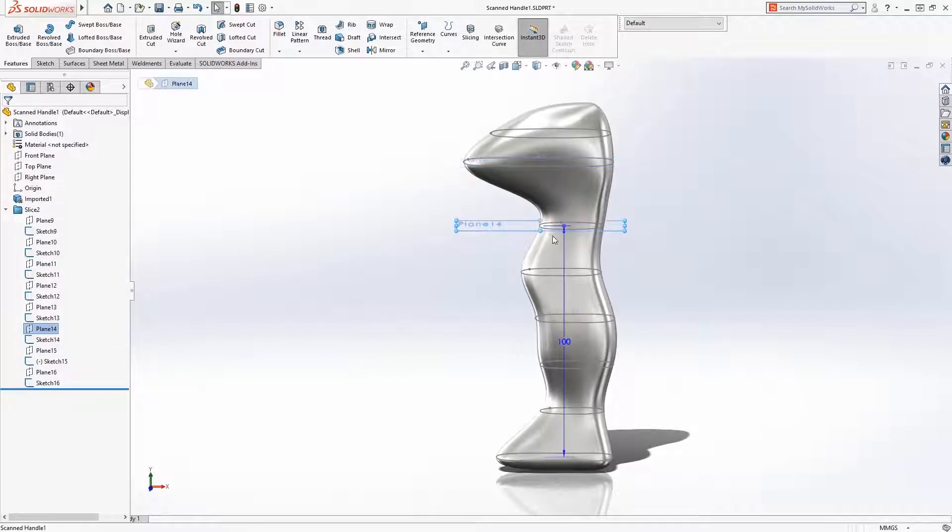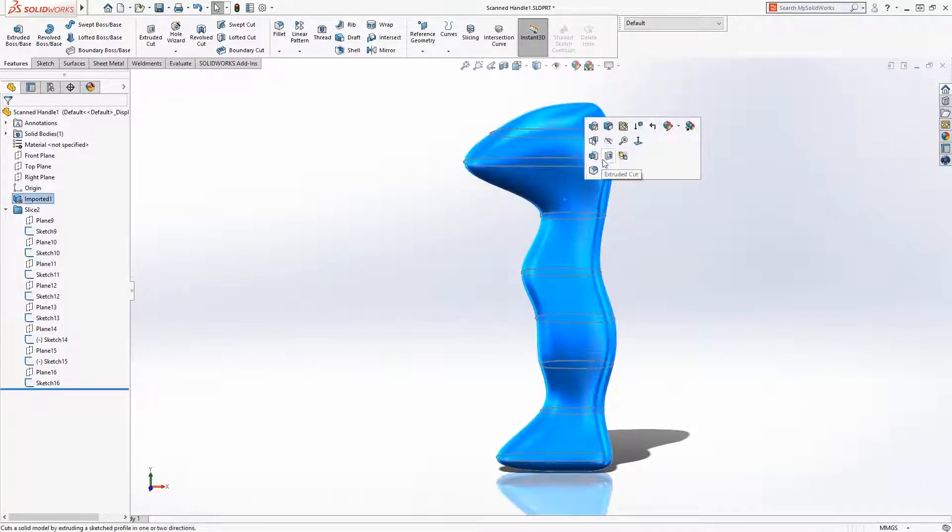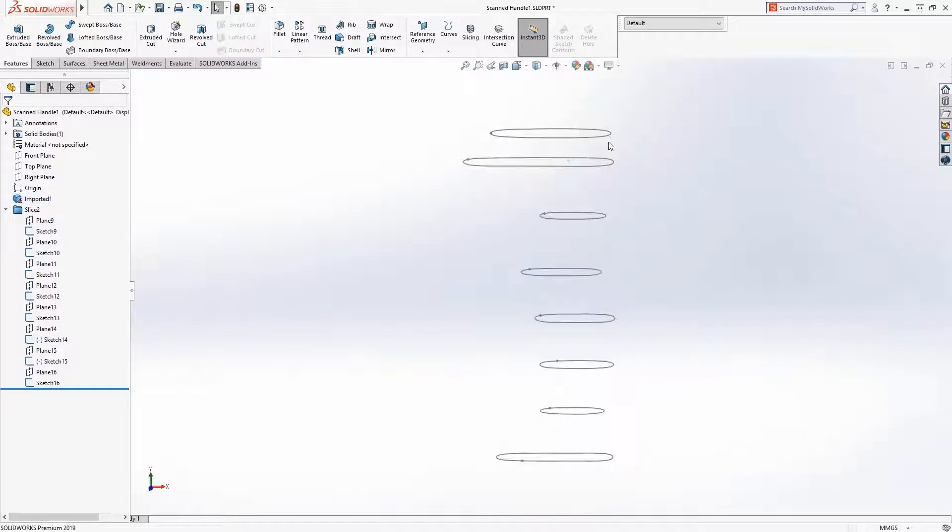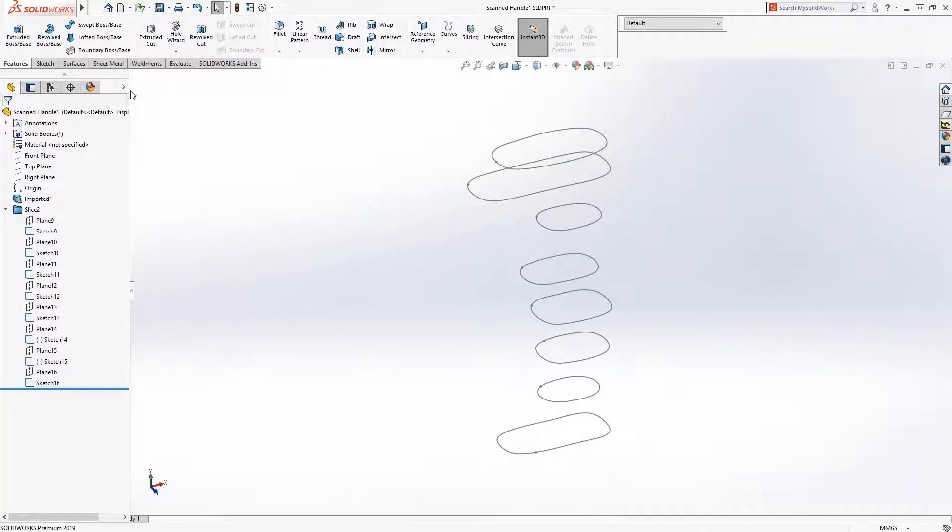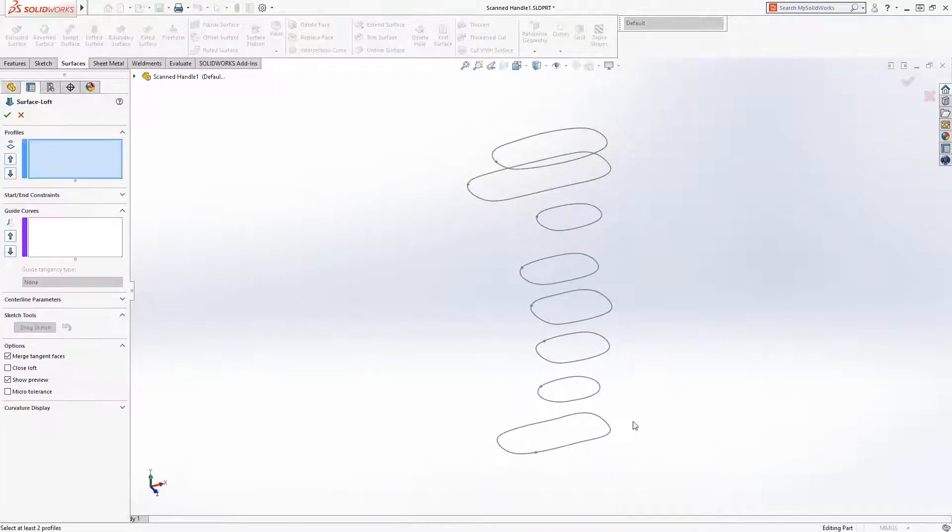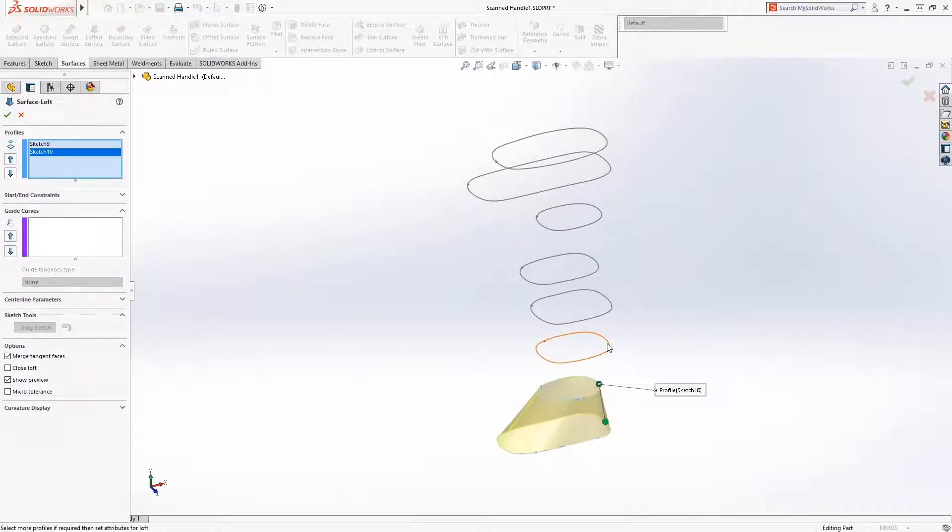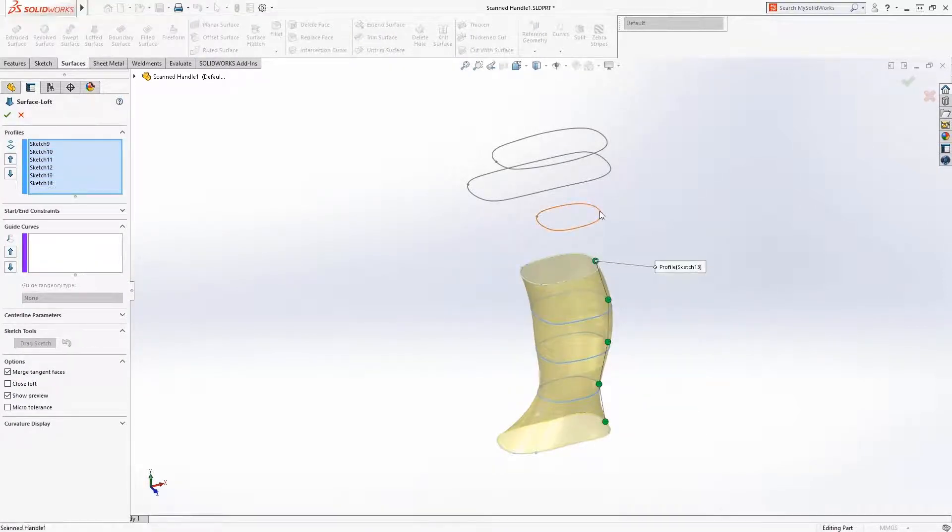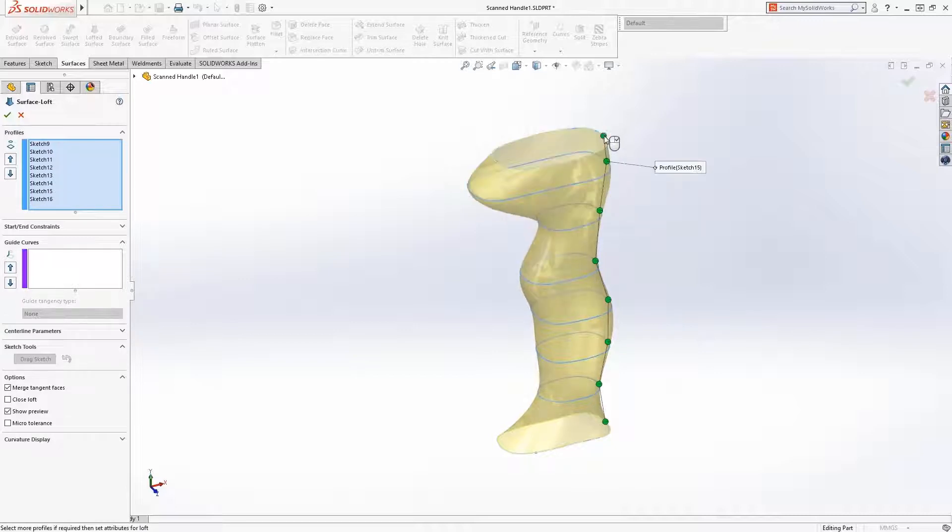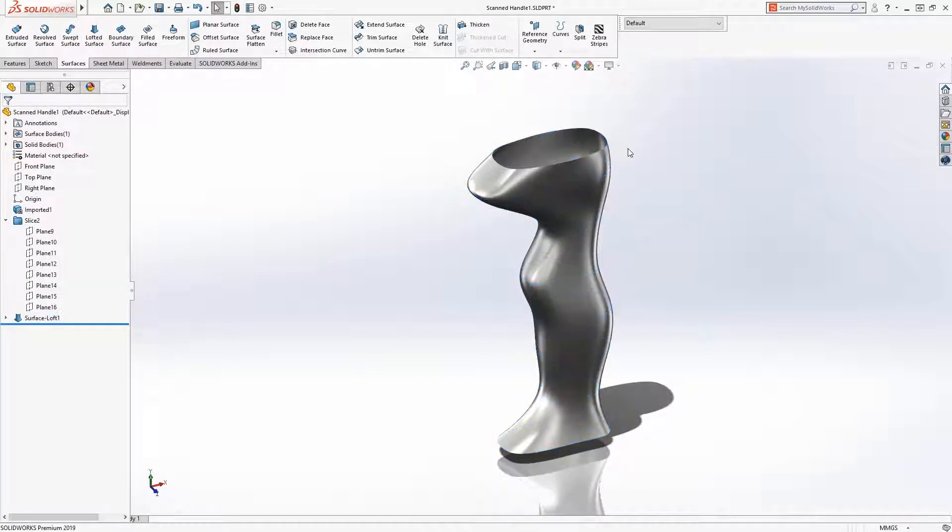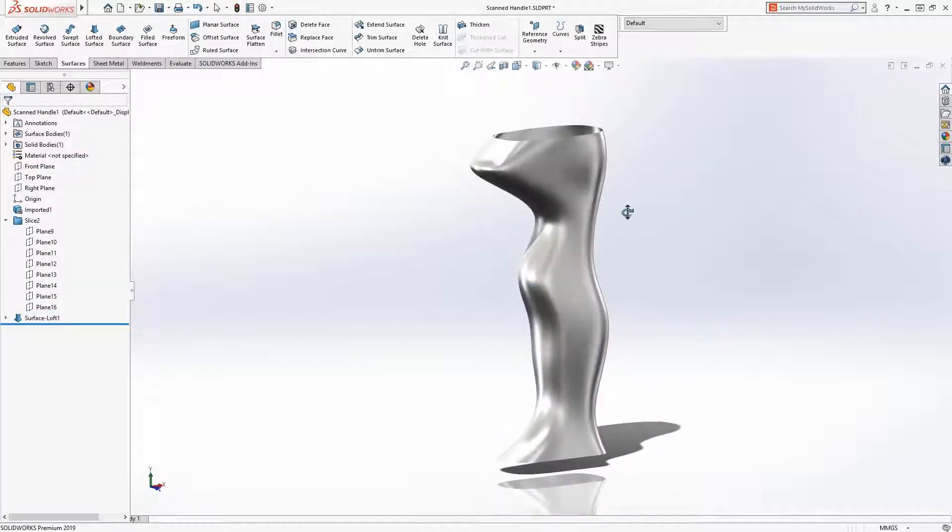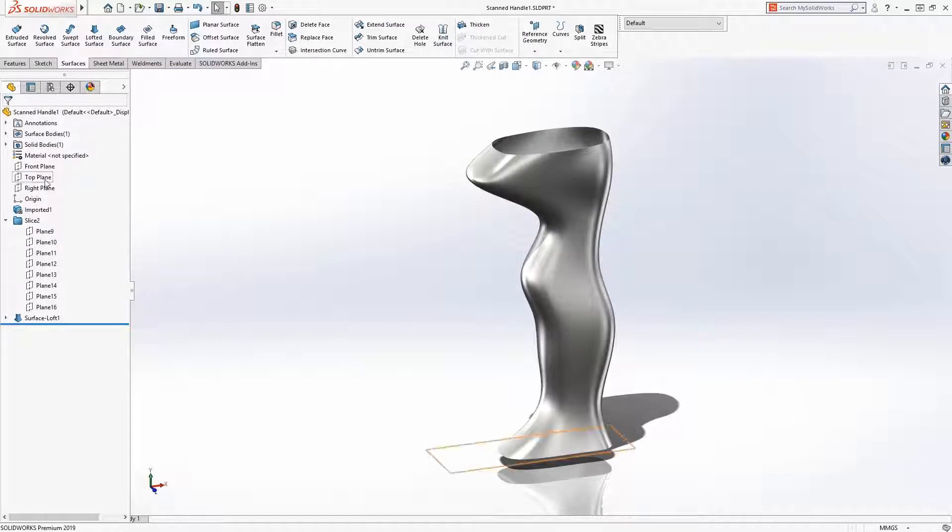Once positioned to your liking, the mesh body can be hidden. These new sketches can be used like any other sketch to create a solid body. For example, a surface loft will be created to define the shape of the handle. The new slicing tool allows users to easily repurpose mesh data and even other imported geometry to create solid models.